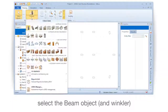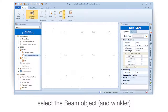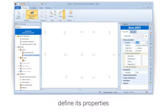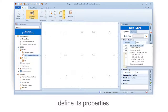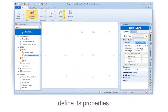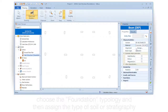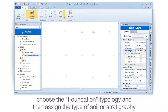Select the beam object and define its properties. Choose the foundation type and then assign the type of soil or stratigraphy.